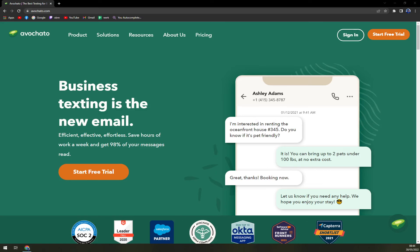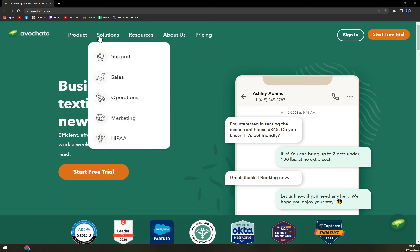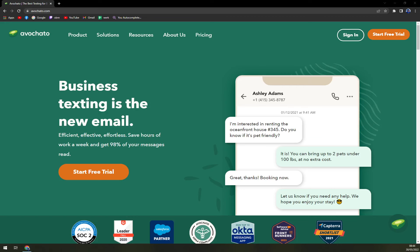Hello guys, my name is Matthew and in today's video we are going to talk about Avochato, which is a very nice SMS marketing software worth checking out.